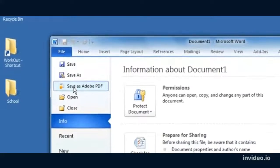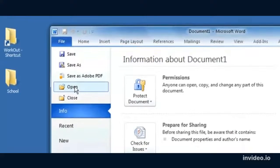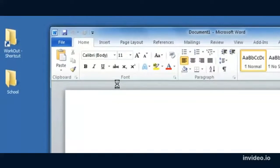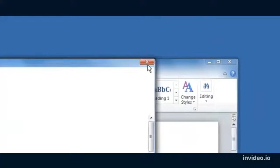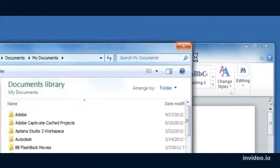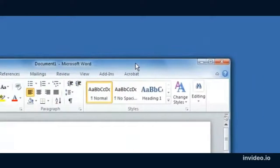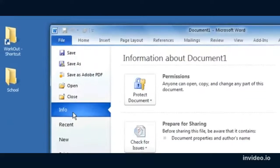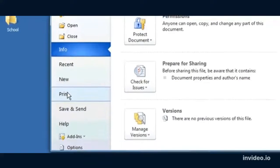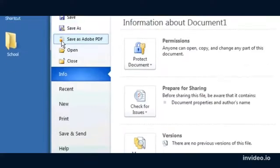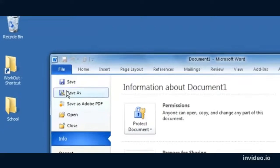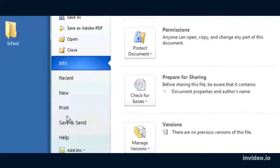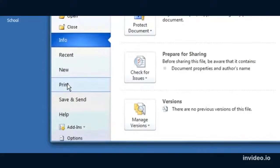This is where I'd save, save as, we can save it as Adobe PDF, we can open a different Microsoft Word document. Also on this file menu we have print, so this is where you would go to print. Our main options are going to be save or save as and print.